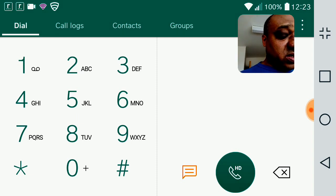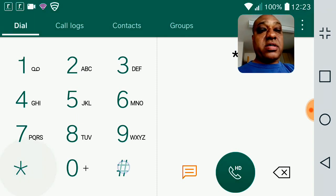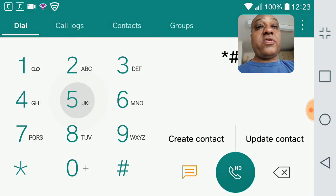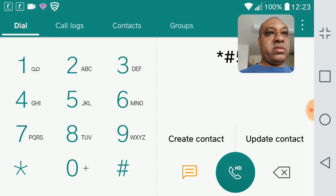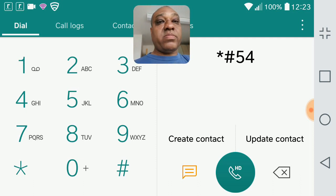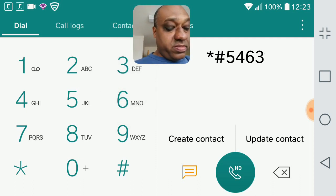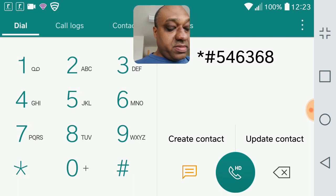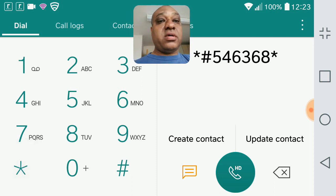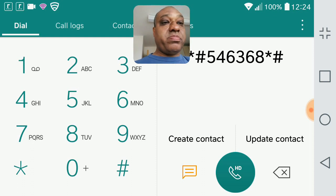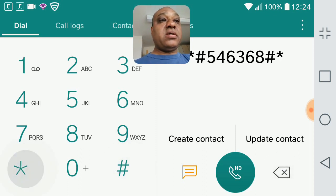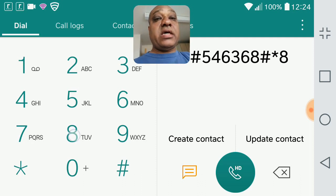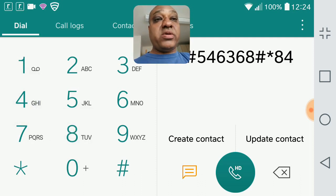what I type in is star hash five four, I'll get this right, five four, six three, six eight, star hash, hash sorry, hash star, hash star, eight four, zero.